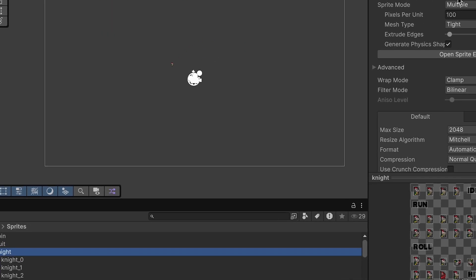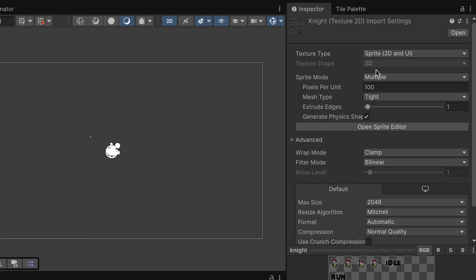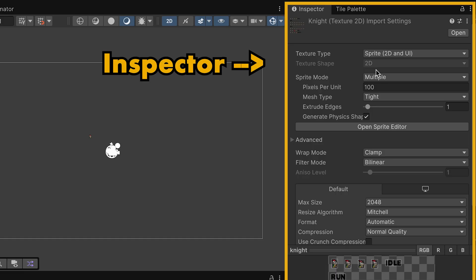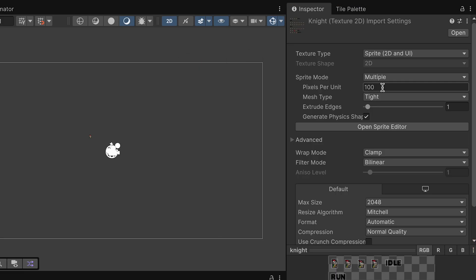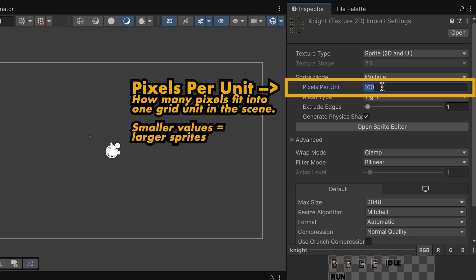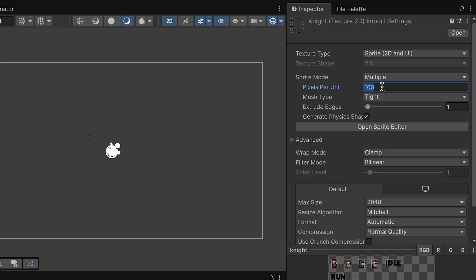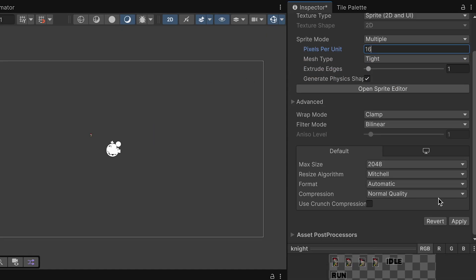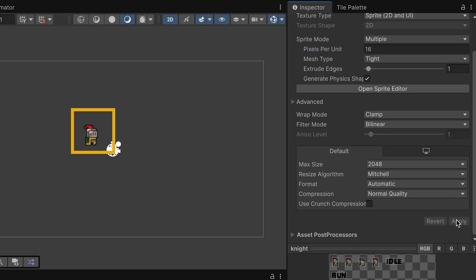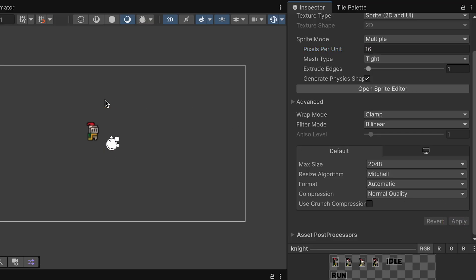Here, we're going to head over to the Inspector, which is where we can change attributes of any assets in our project. The first thing we'll adjust is the pixels per unit. This character was made on a 16x16 grid, and so we'll put 16 pixels per unit. We can then click Apply, and you'll notice that he's much larger now.